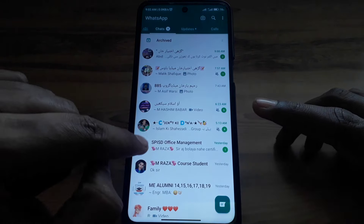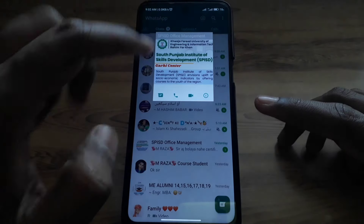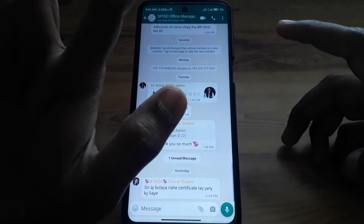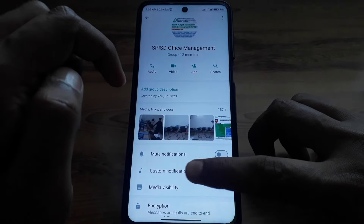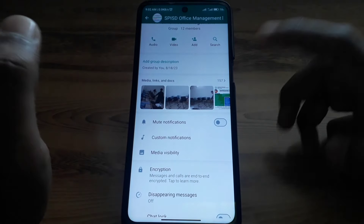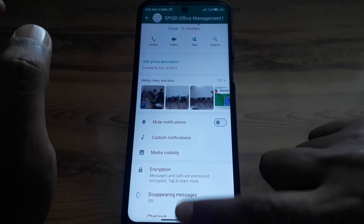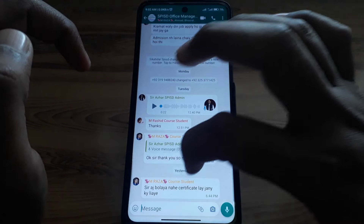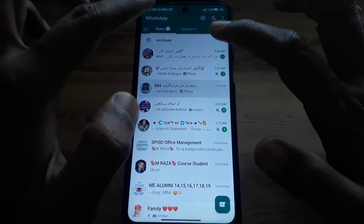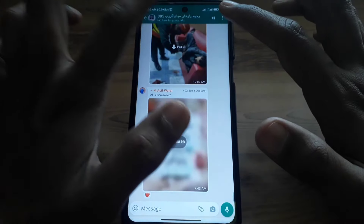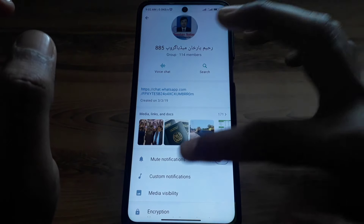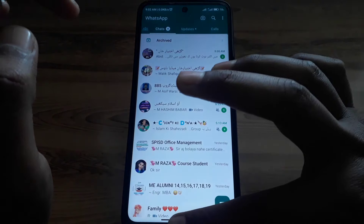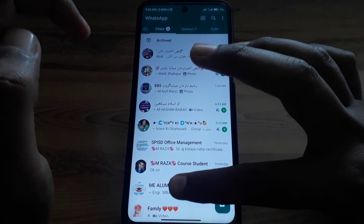I have another group — as you can see, if I go to that group, it has audio, video, and all other options available. But if you look at the other group, it has only the voice chat option. This means if you have a greater number of group members, it will be difficult to get the audio call option.